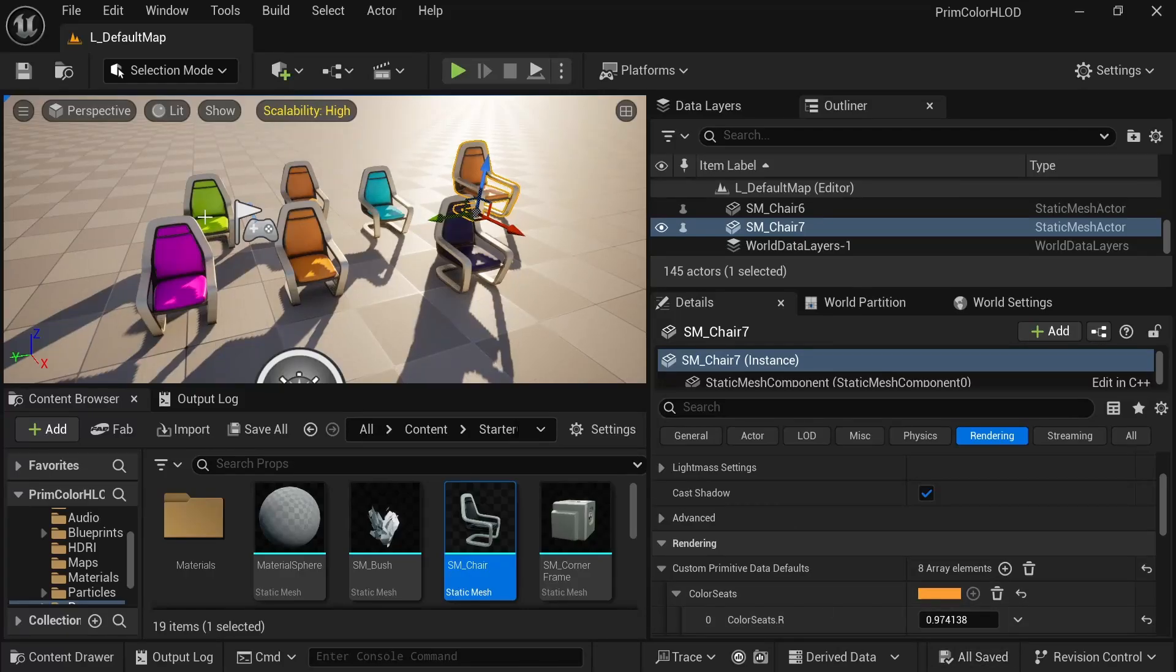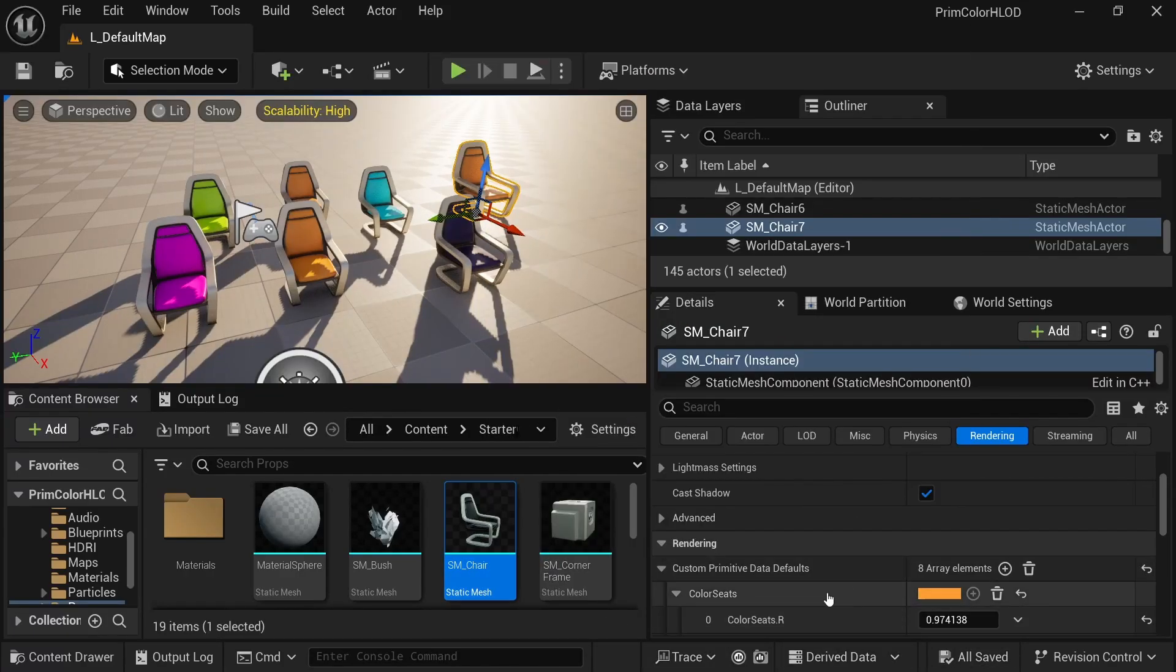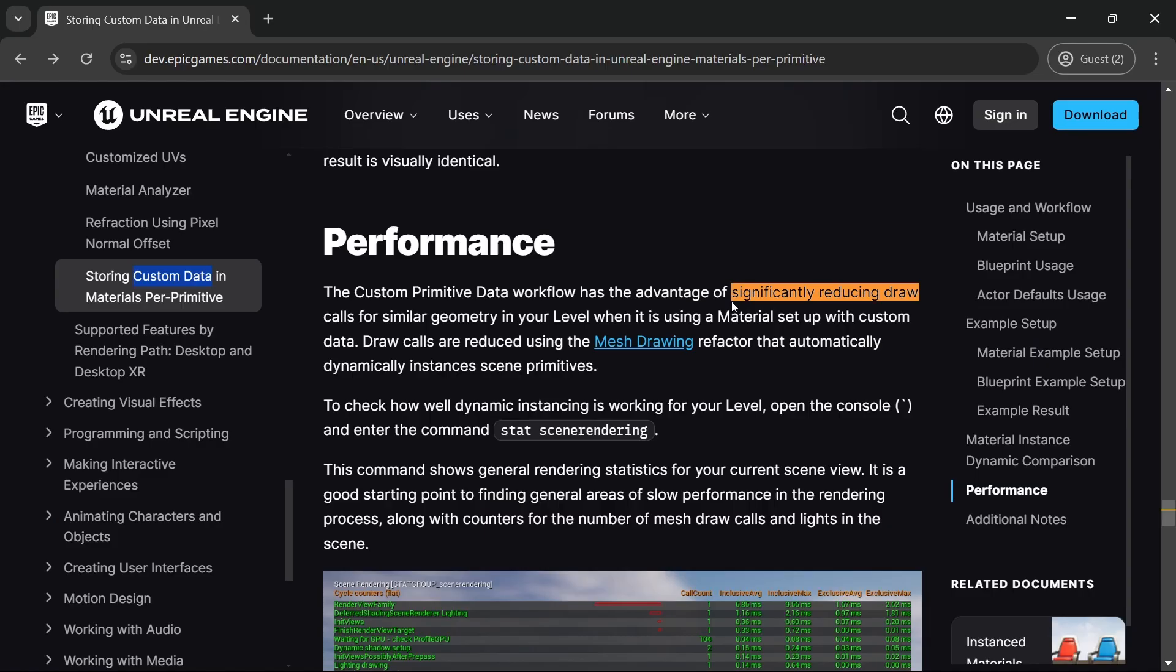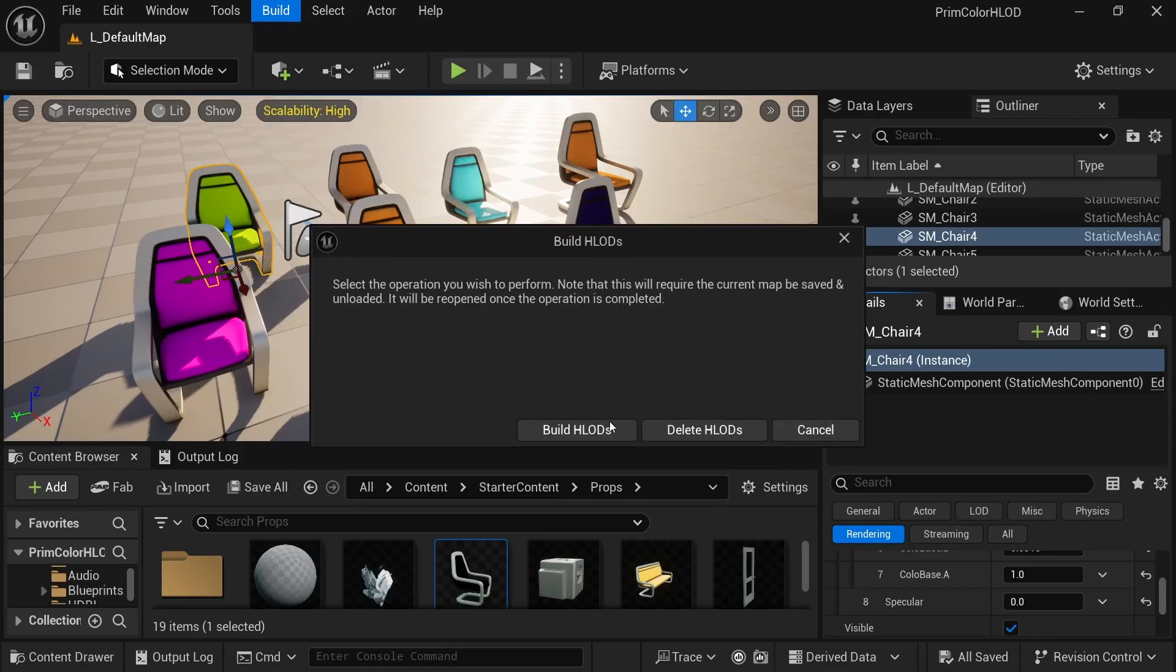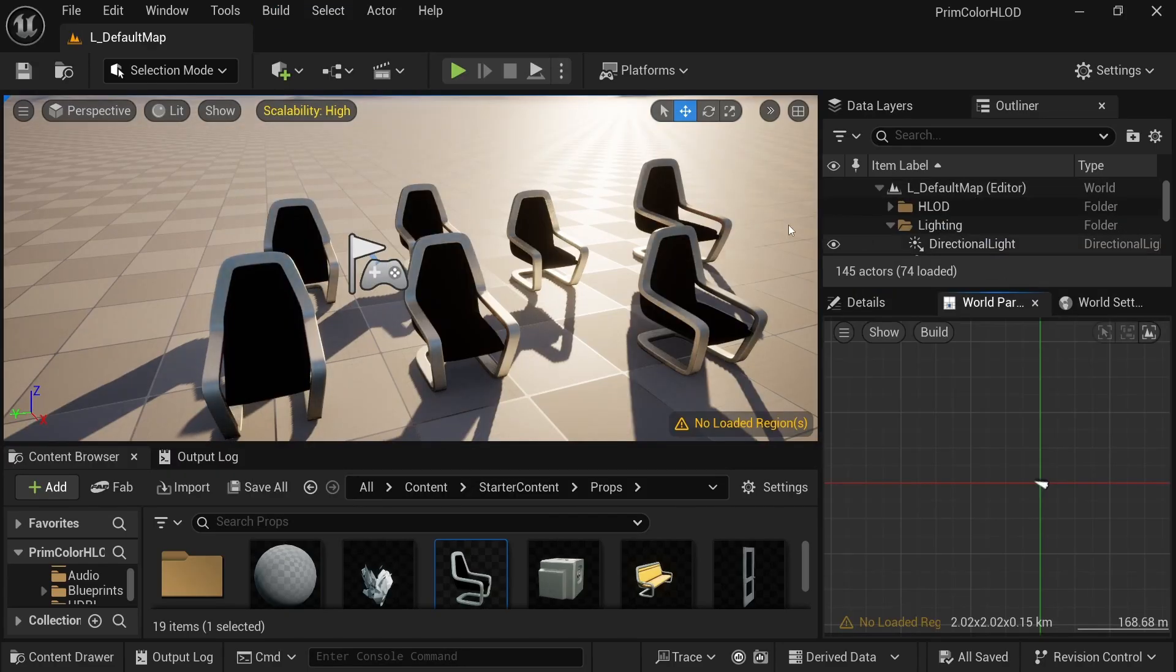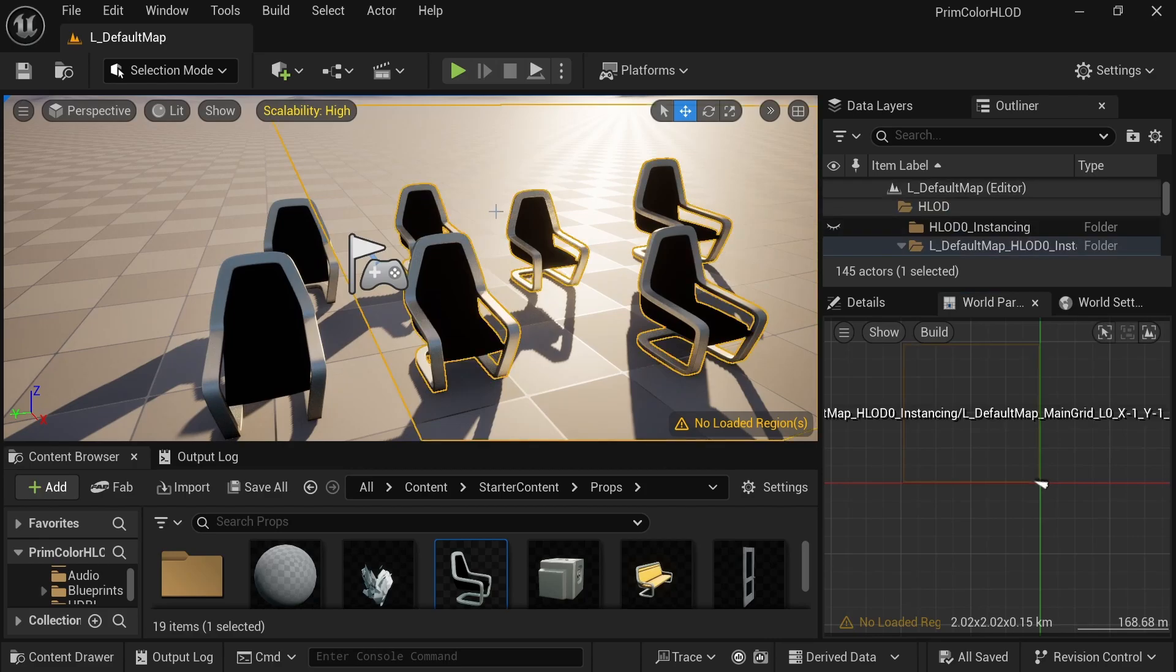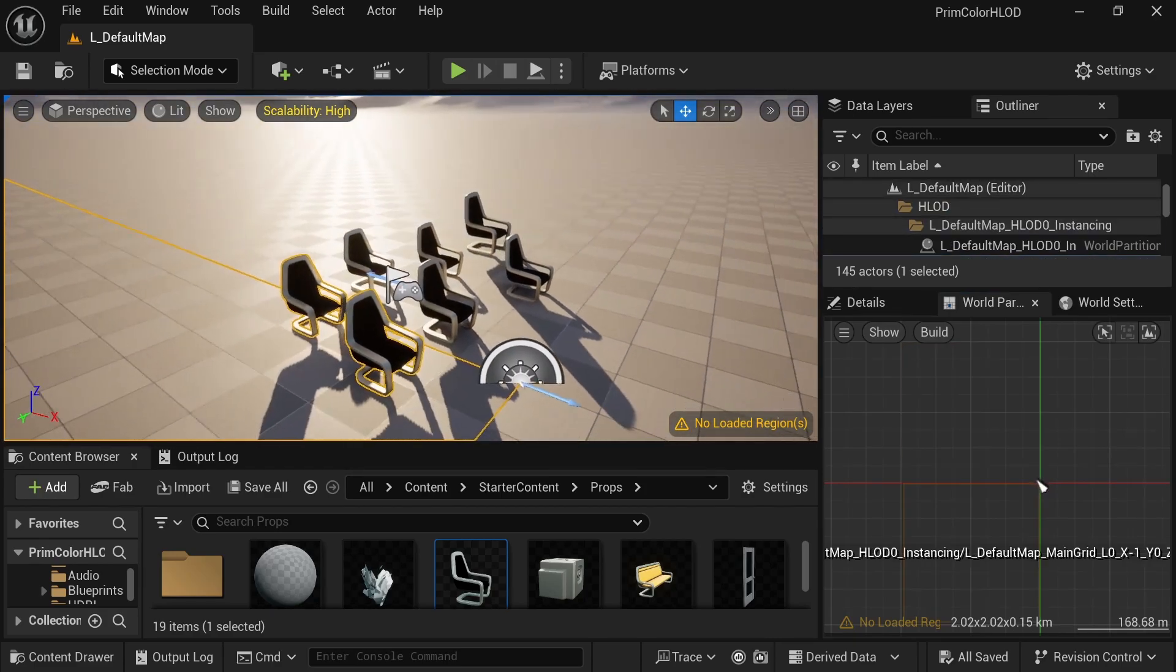If you're using the benefits of custom primitive data in your project to add variety to your meshes and significantly reduce your draw calls, but then you generate your HLODs and it seems like all that information is lost, then you've come to the right place.